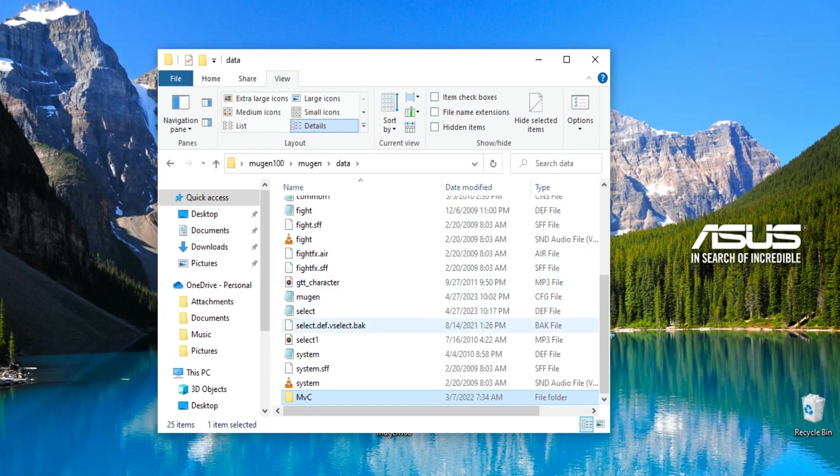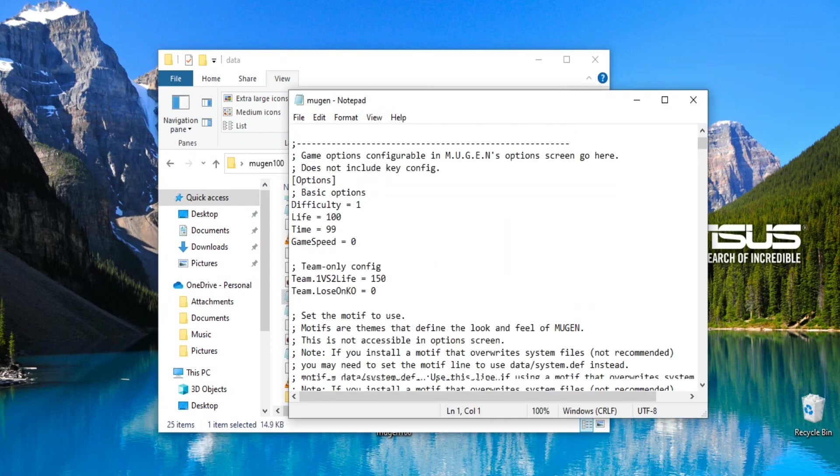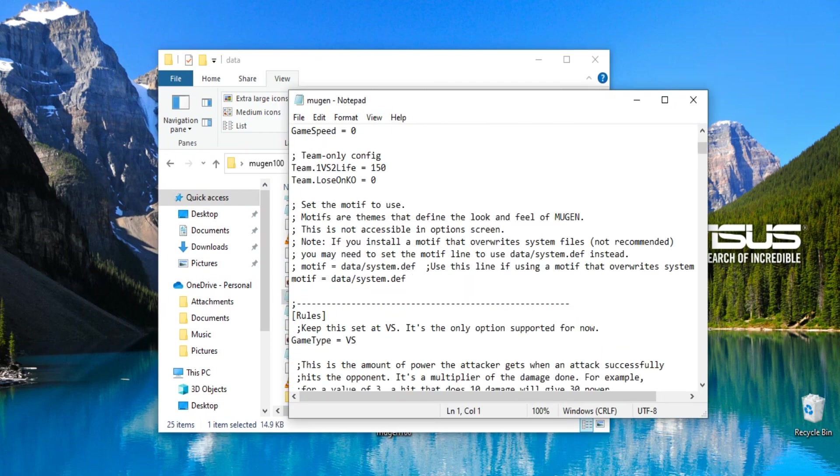Now you want to go to your Mugen CFG file. Open that up. Scroll down to motif, what it says right here. For motif, equals data, forward slash, system.def.